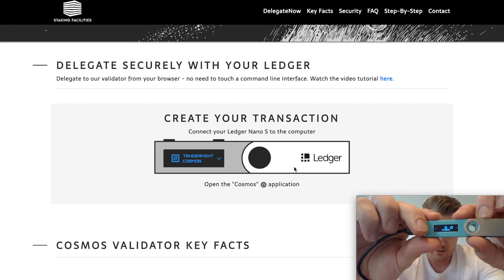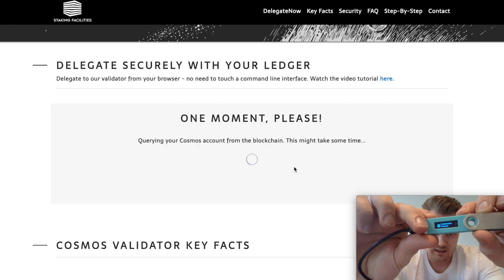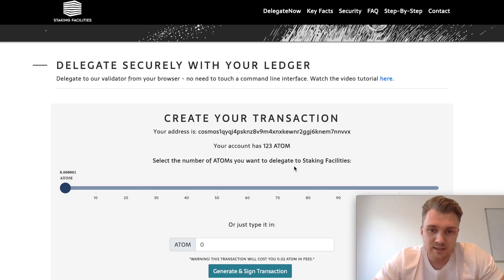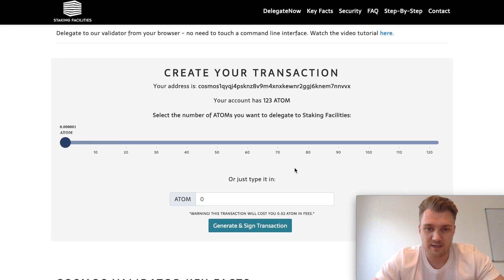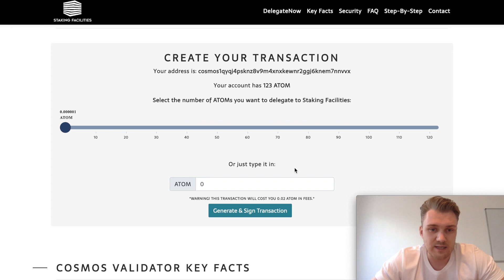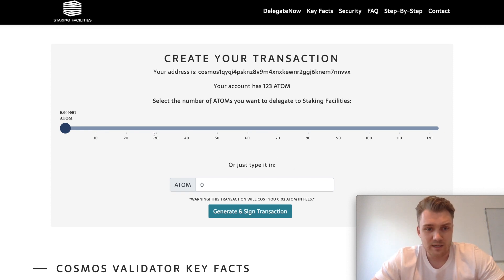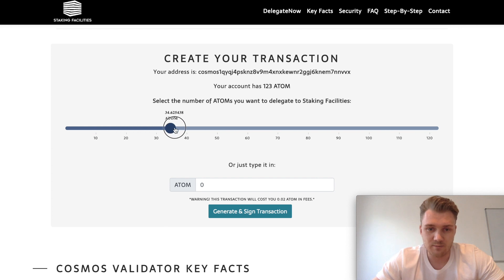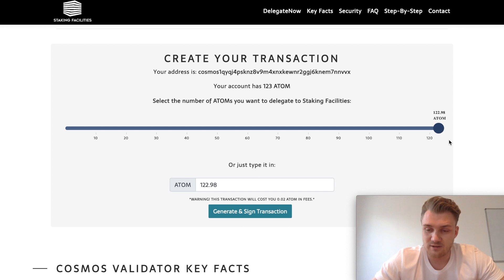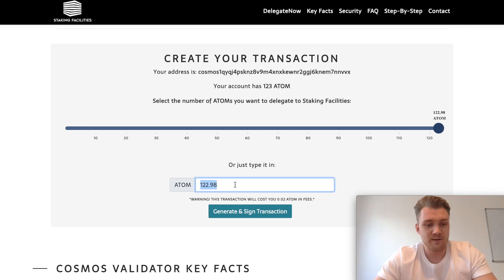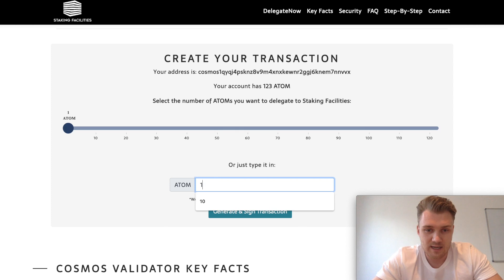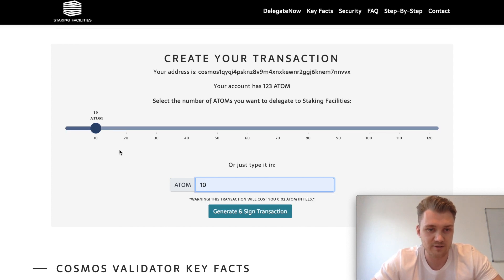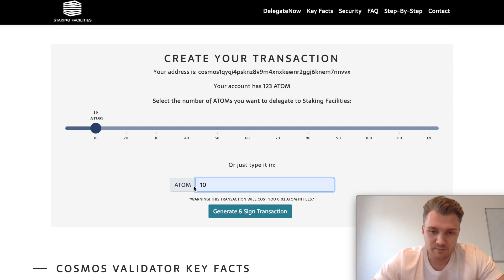Now we're in the application and we have two options to choose the amount of ATOM to delegate. You can either use the slide bar, or choose to delegate all your atoms by scrolling to the right — we're always happy about that — or you can just type in an amount. For this example I'm going to type in 10 ATOM. As you can see it also adjusts on the slide bar, and the next step is to click on 'Generate and Sign Transaction.'